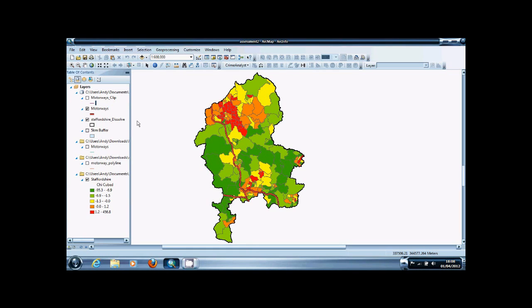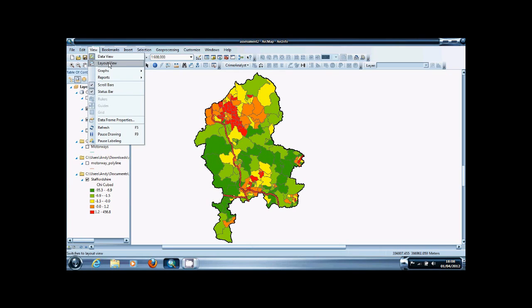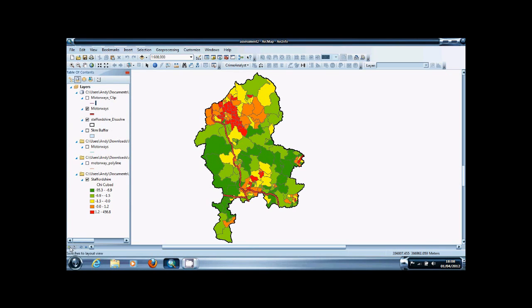The first thing you're going to need is a completed map. I want to display this nicely in an output. The first thing you're going to do is switch from data view to layout view. You do this either by going to View and switching to layout view at the top, or you can use the two little switches underneath the table of contents.